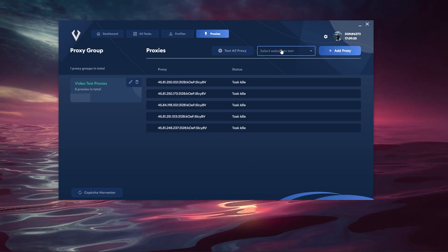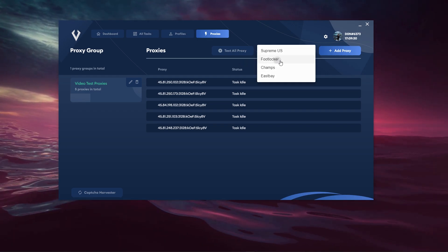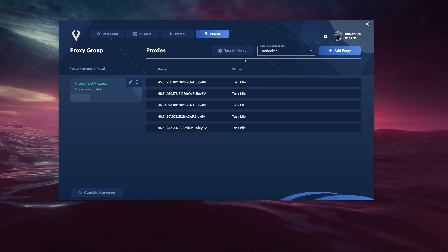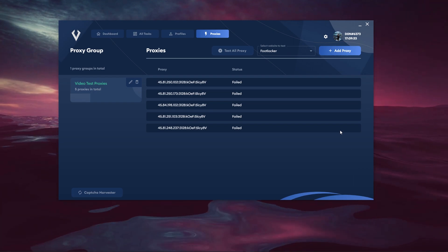We're going to go ahead and select a website up here. So I'm going to go ahead and test it with Foot Locker. Let's go ahead and test all the proxies here.